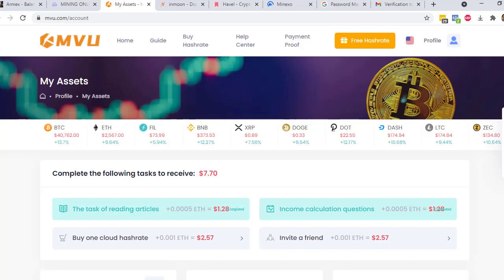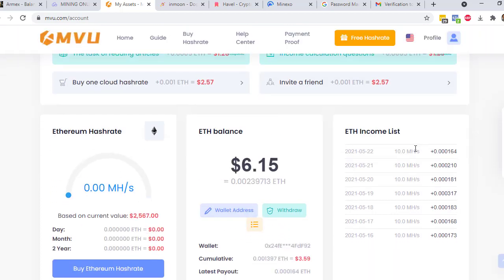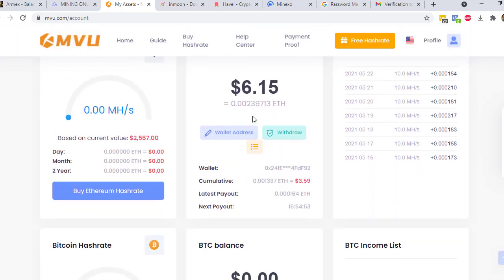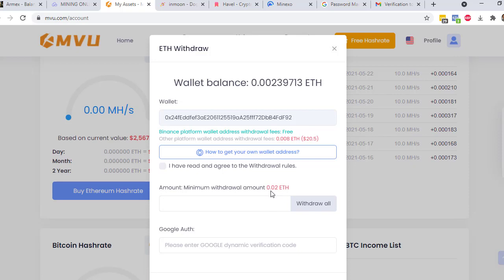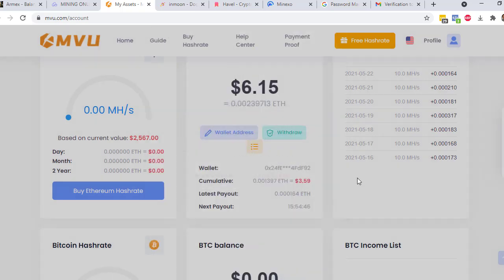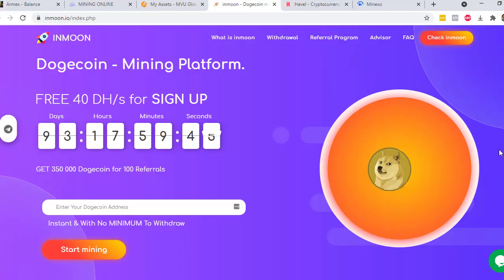The next website is MVU and you will have 10 megahash that you can use to mine Ethereum. You also have some tasks in here. You just need to read their articles and then you will get $1.28 equivalent of ETH. You can also answer their income calculation questions and when you got it right, you will have $1.28 equivalent of Ethereum. You can also buy a hash rate and invite your friend. I currently have 0.002 in here and the minimum withdrawal is 0.02. I can update you once I reach that minimum amount.